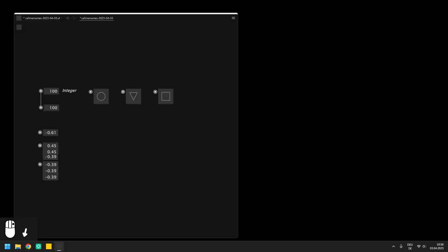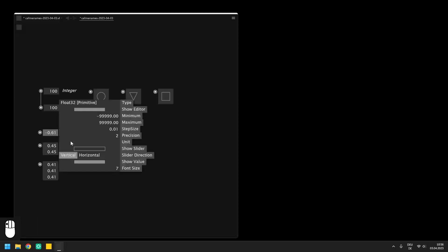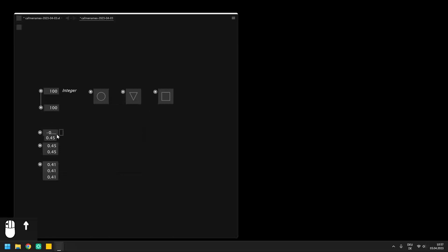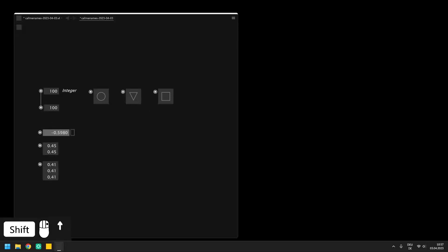It is also possible to configure floats and vectors to have a higher precision in the configuration menu. And you can use the shift key while dragging up or down to make finer adjustments. These get even finer if you also hold down control.